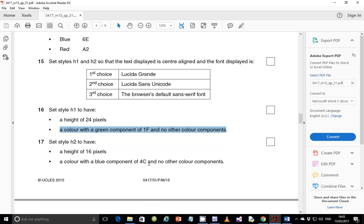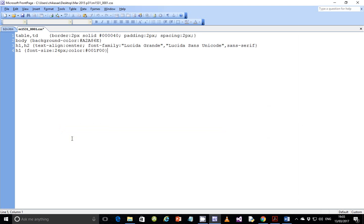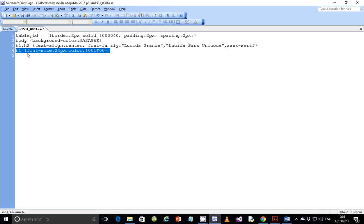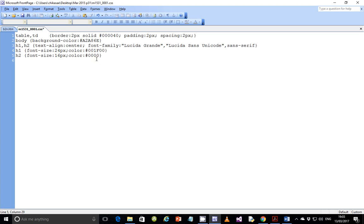Step 17: set style h2 to have a height of 16 pixels and a color with a blue component of 4C and no other color components. You can copy the h1 block, paste it, and change h1 to h2 to save time. Change font-size to 16px, and for the color: red component is 00, green component is 00, and blue component is 4C — so color: #00004C.